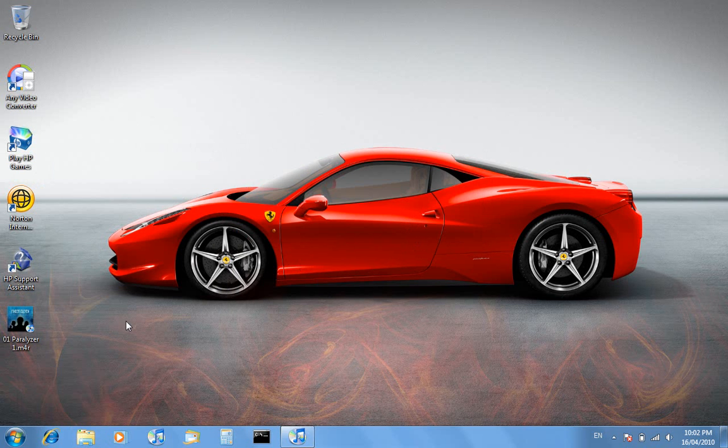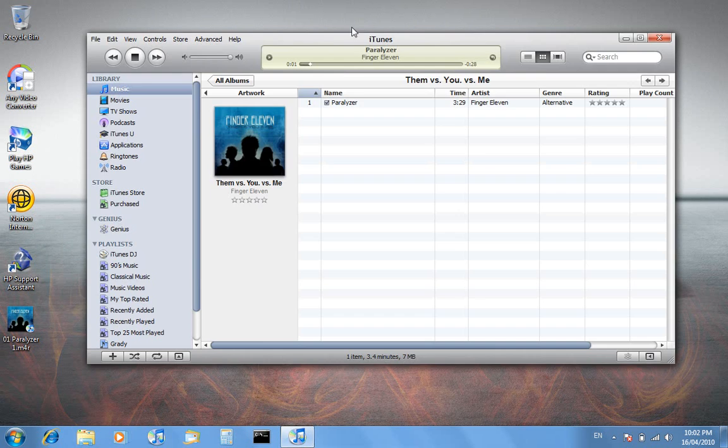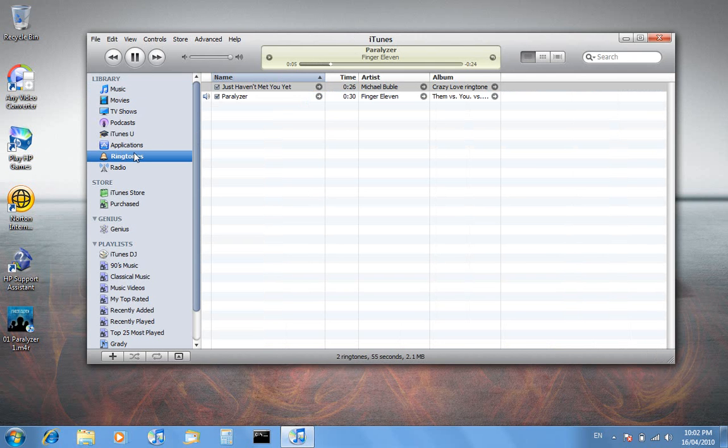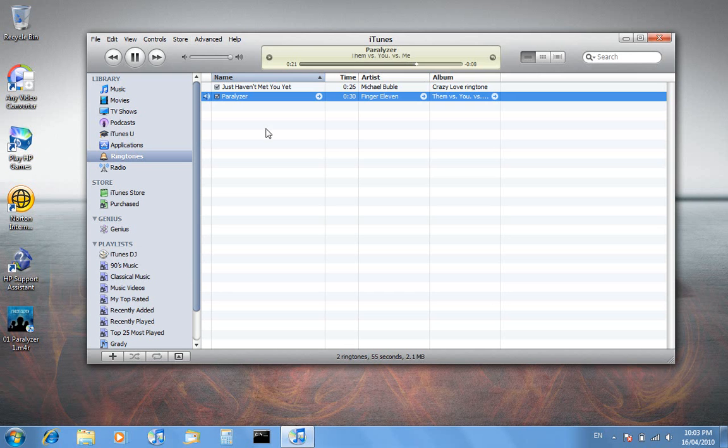Now it's finished. You want to open it in iTunes, so double click that. You'll see here in the ringtones tab it's got Paralyzer song, it's playing 30 seconds, and it's in there.